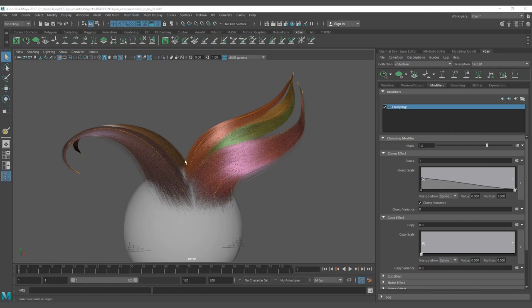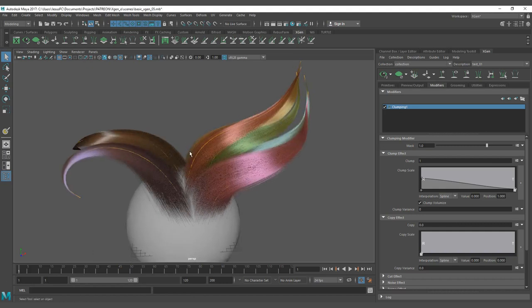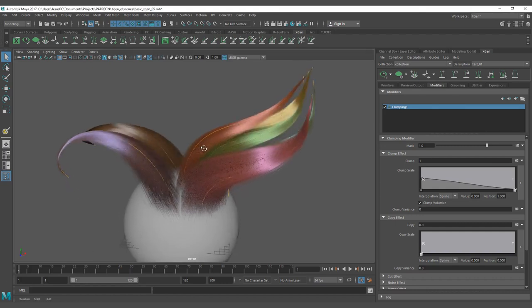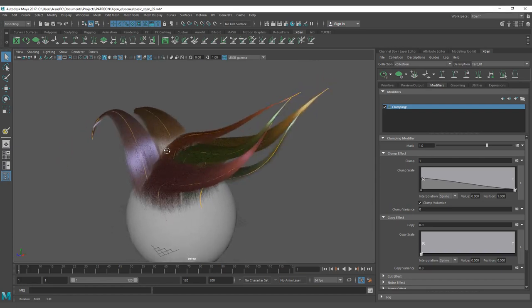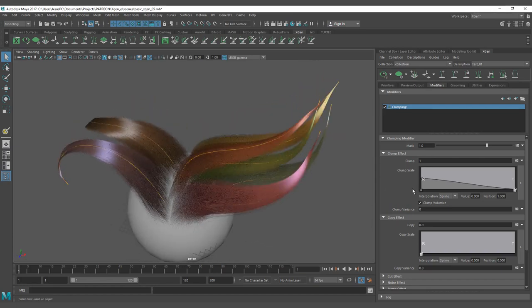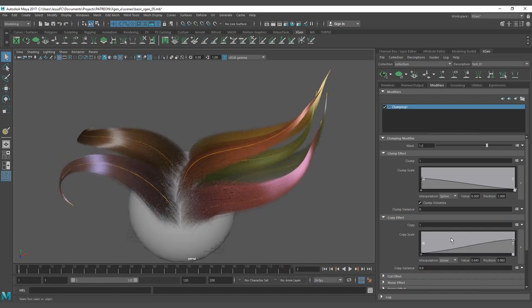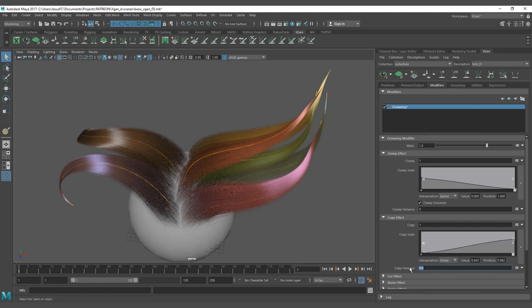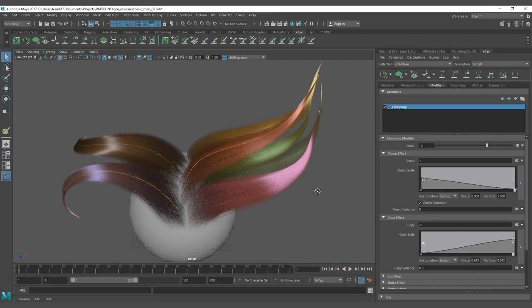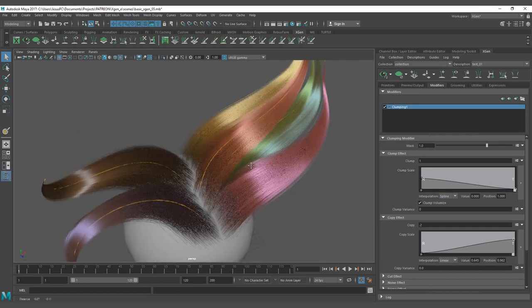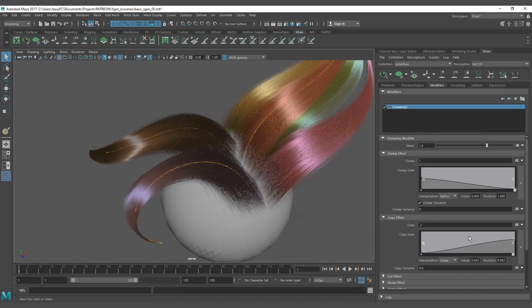The copy effect sets the blending of the clumping effect between the neighbor clumps. So if you change the value to, let's say, 1, let's put the value of 0.2. You can see here how the blending gets affected between the clumps.